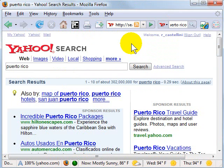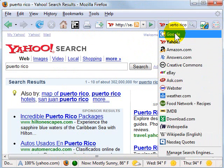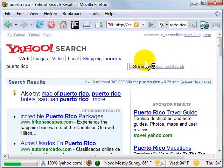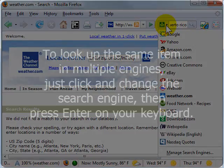So if you want to search for something, instead of having to go to that site first and then type in your search, all you need to do is put in your search term in the box. I'm going to put Puerto Rico in here and then select which engine I want. Let's say I want to see what Wikipedia has to say about Puerto Rico — I can click the magnifying glass or hit Enter on my keyboard and that search is instantly sent to that site.